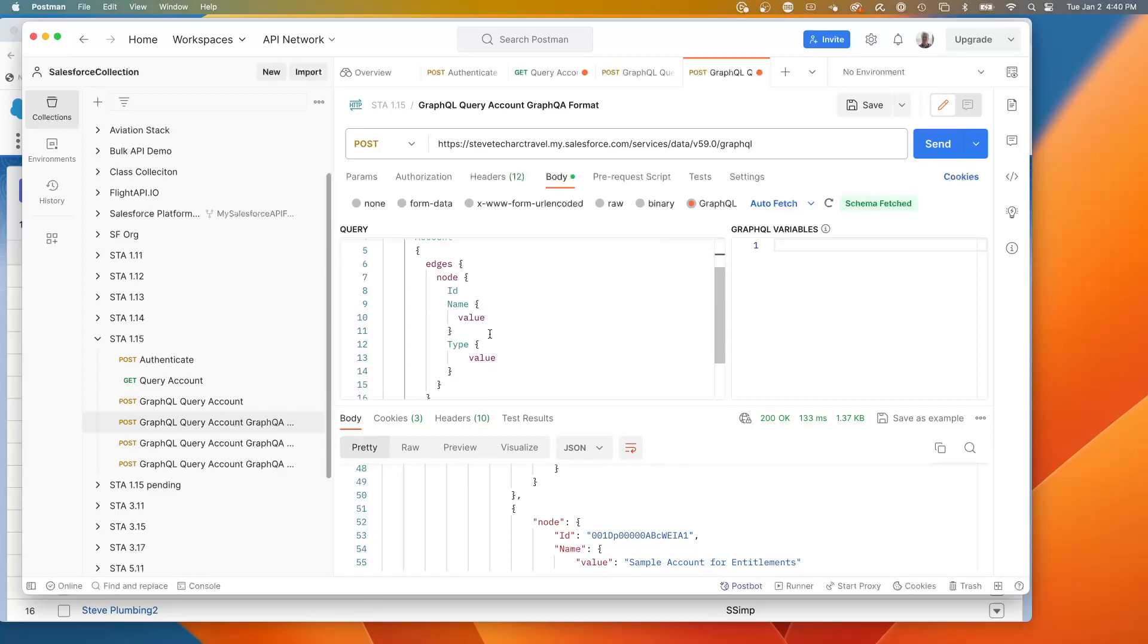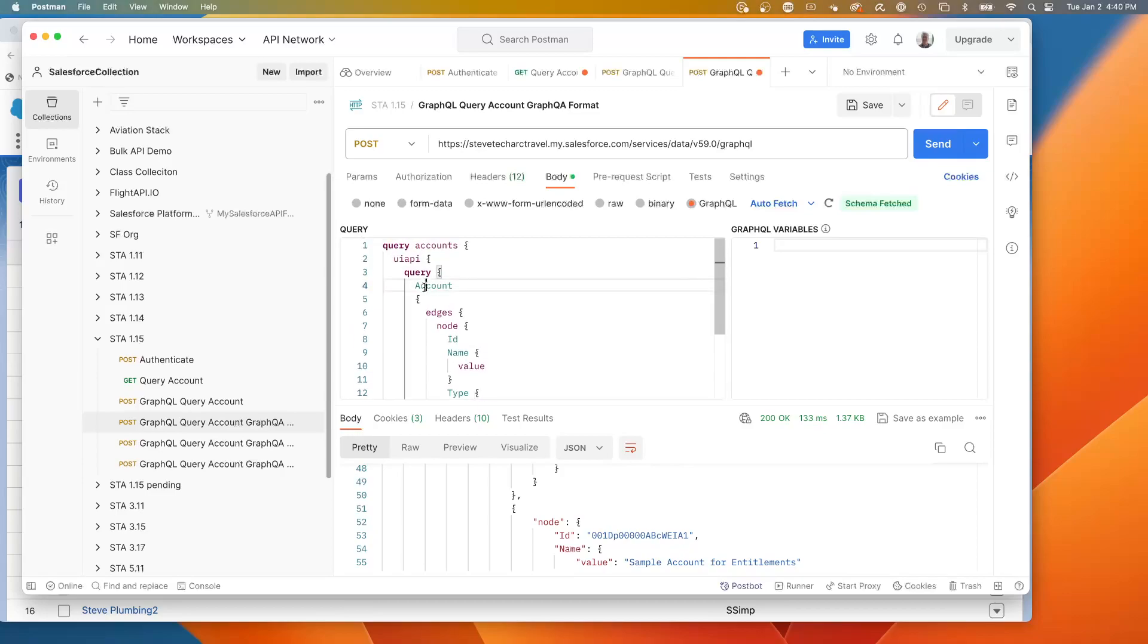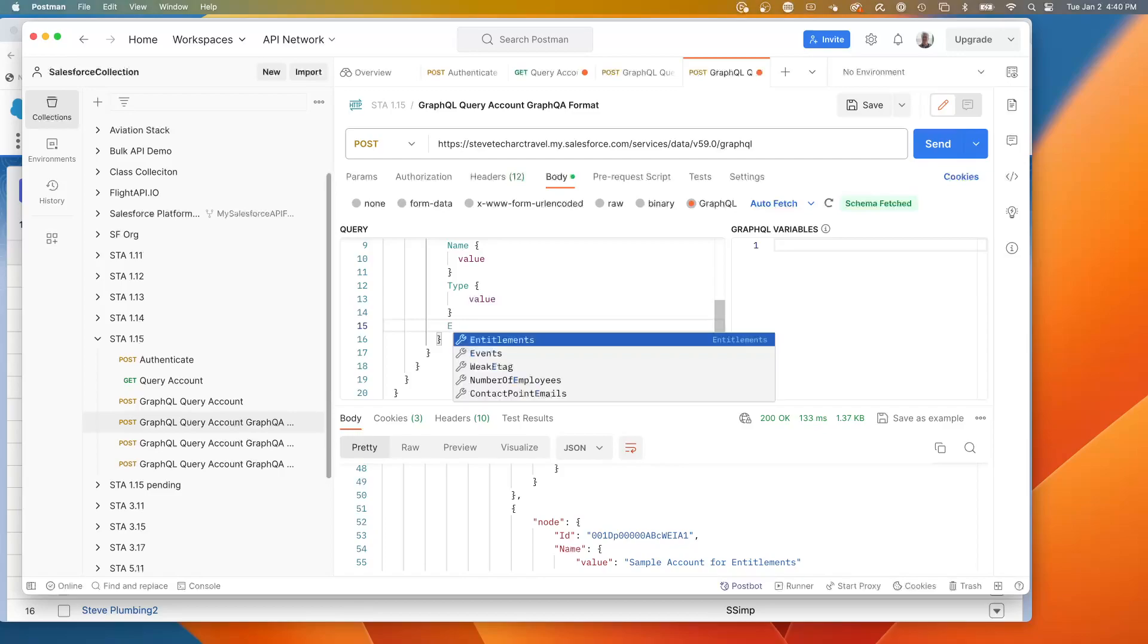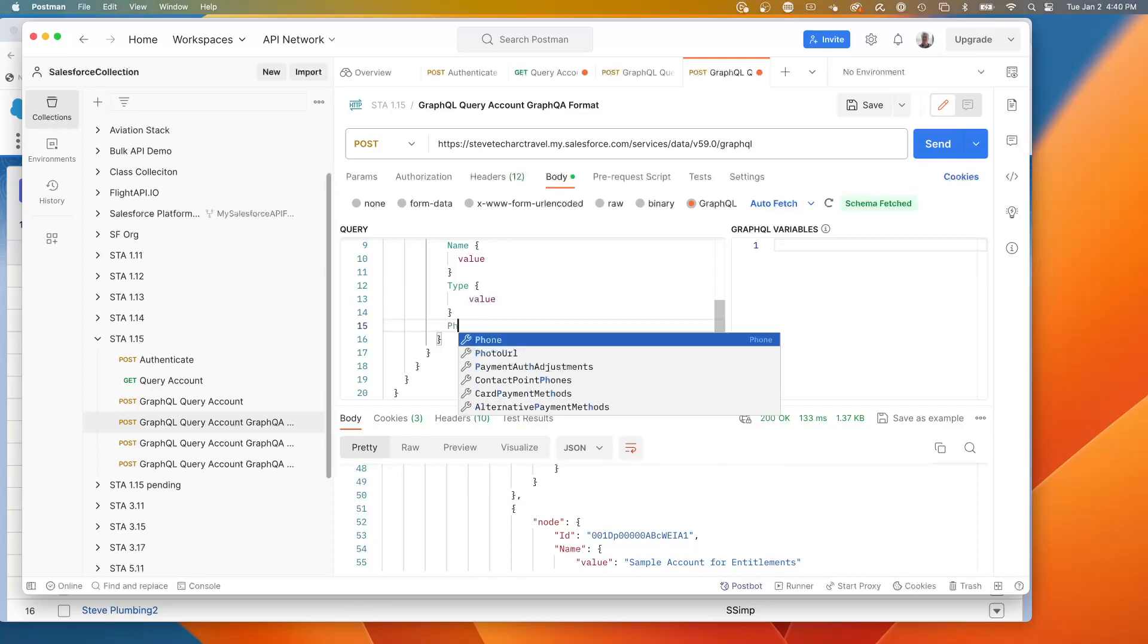But I'm going to start to show you some neat capabilities. So we do get autocomplete where I'm on an account object. I have the GraphQL interface here. And what I can do is get to here and start to type additional fields such as the phone.